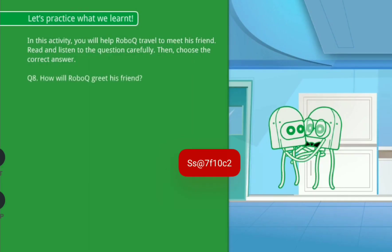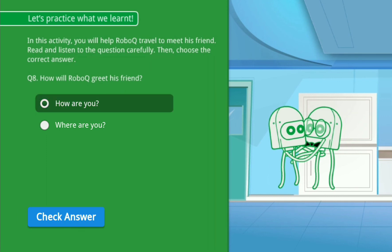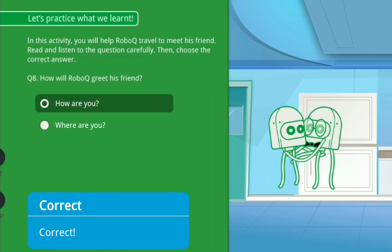How will RoboQ greet his friend? Option A: How are you? Option B: Where are you? Correct!